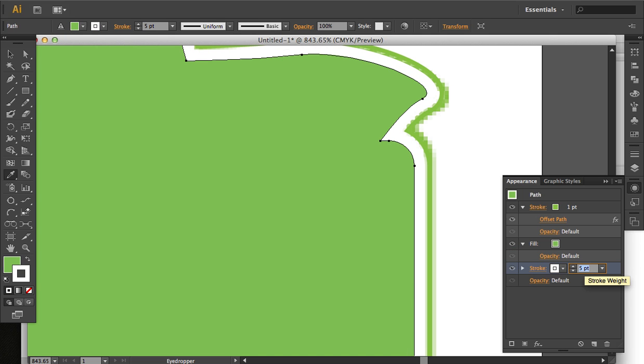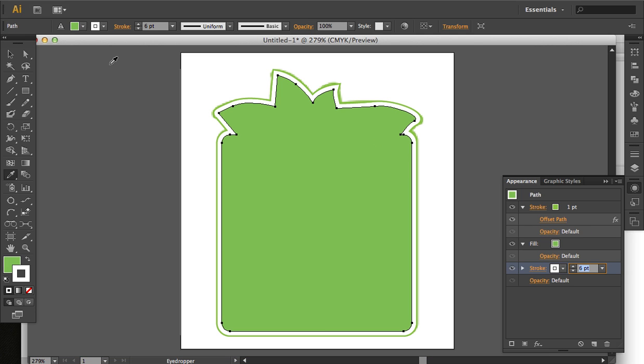And I'm just going to bump up that stroke weight until that stroke totally fills the area between the green fill and the green stroke.